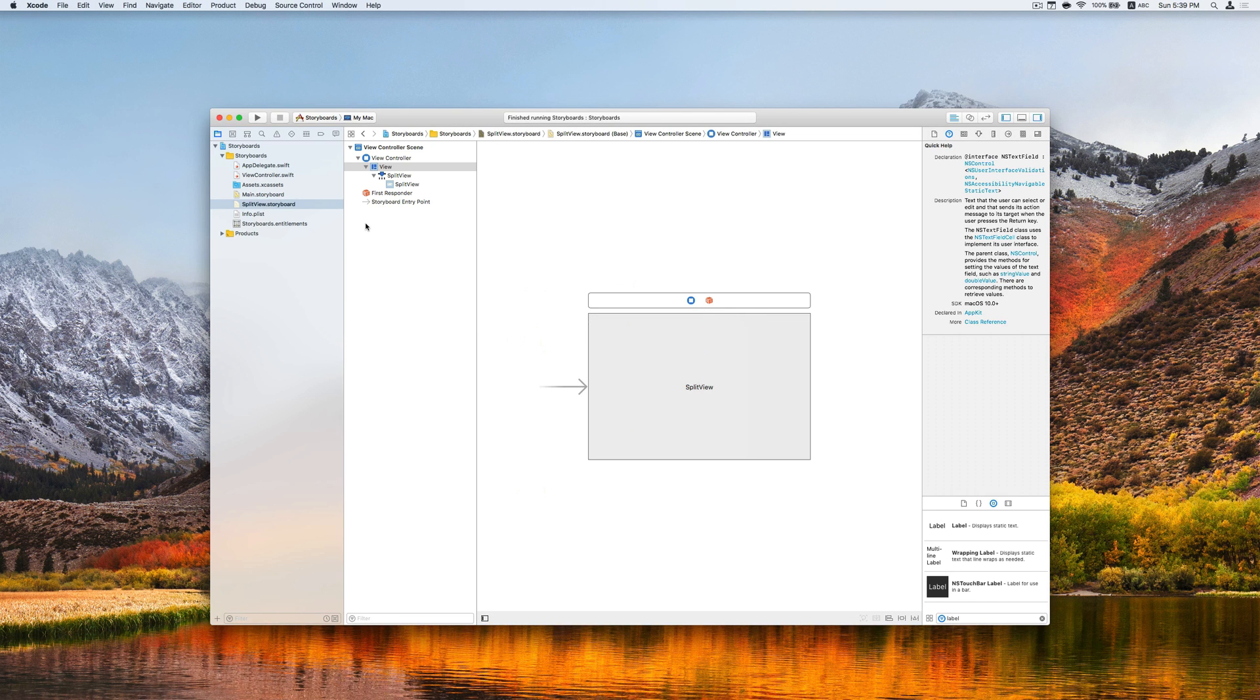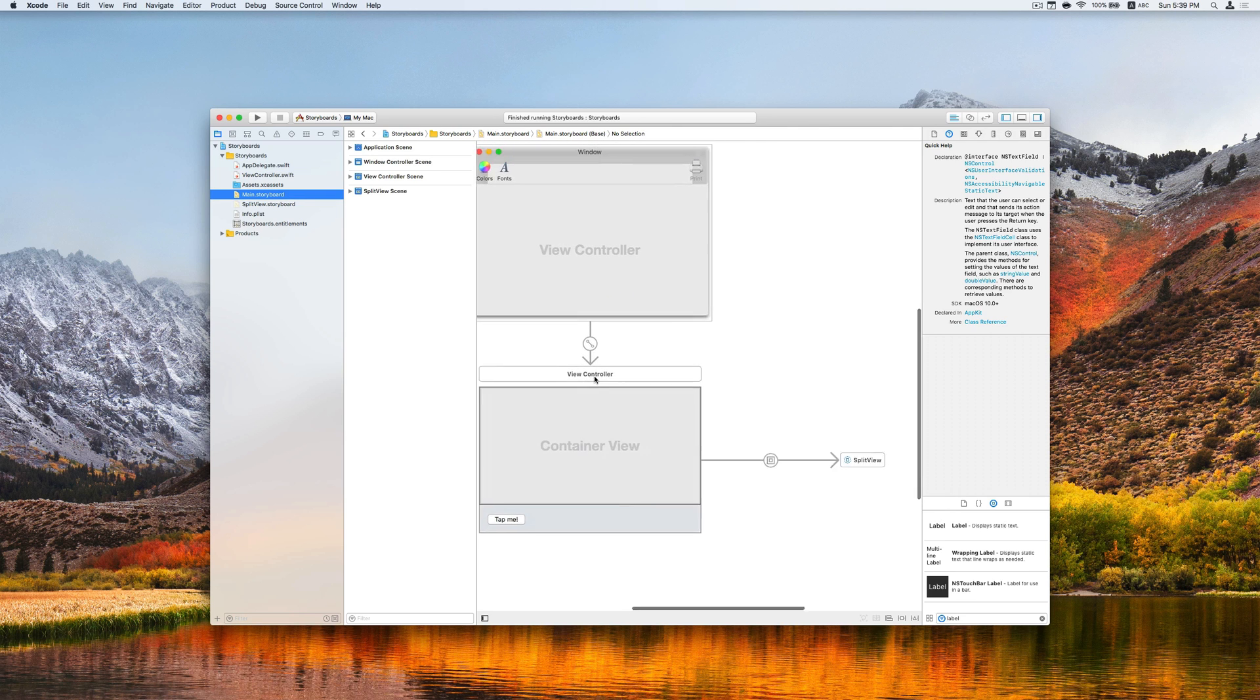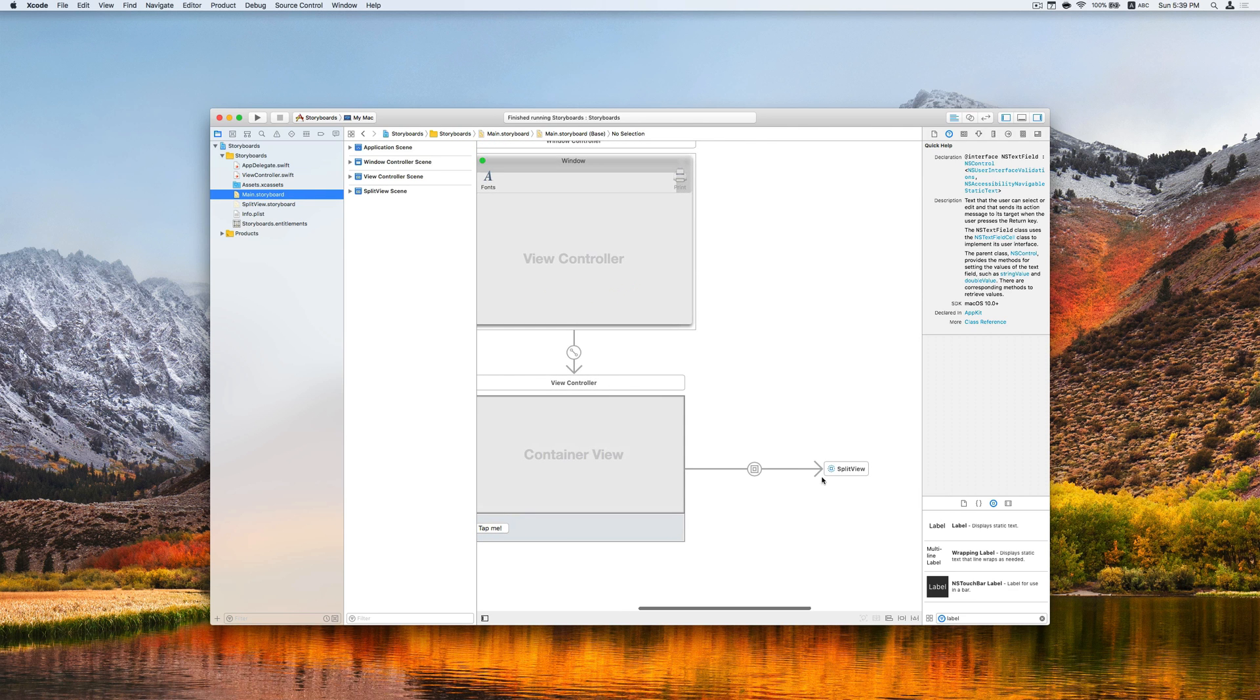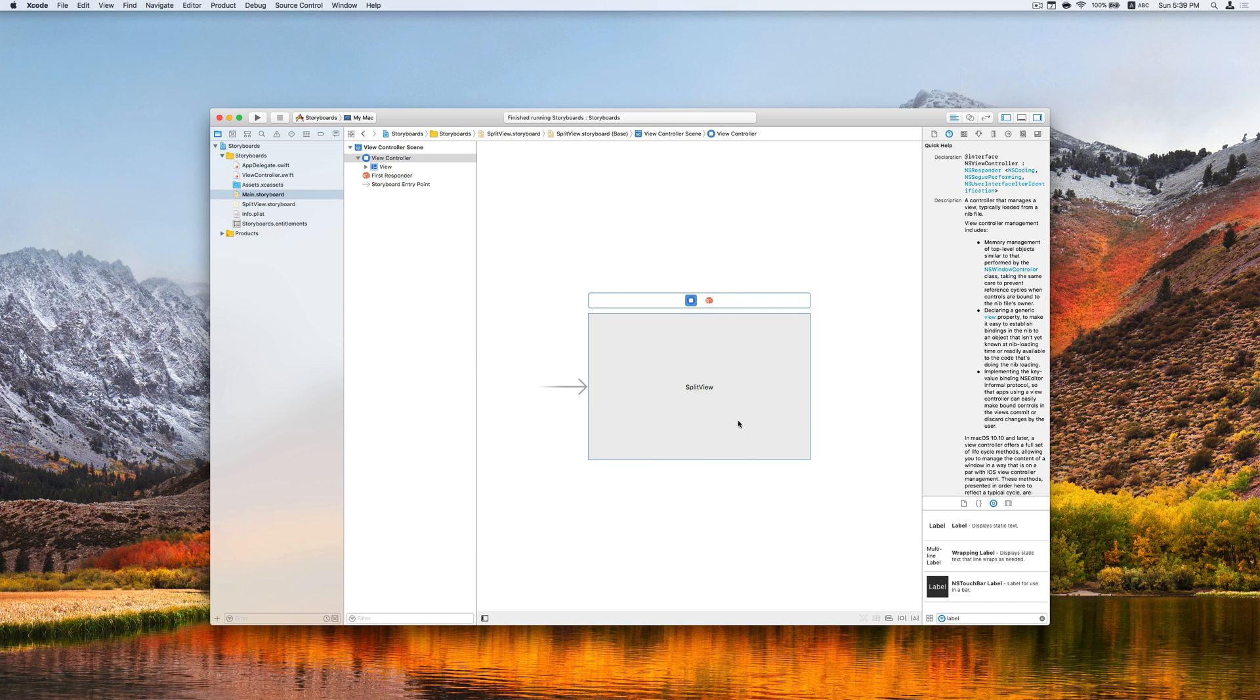So this is how it works. If we go back to the main storyboard file, it creates a reference to another storyboard. We can actually tap here to jump to the new storyboard file. So it is quite handy.